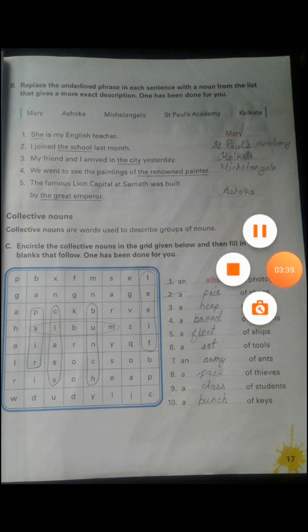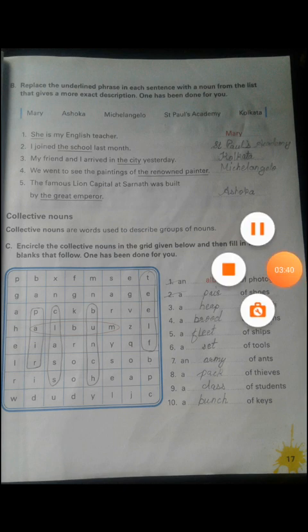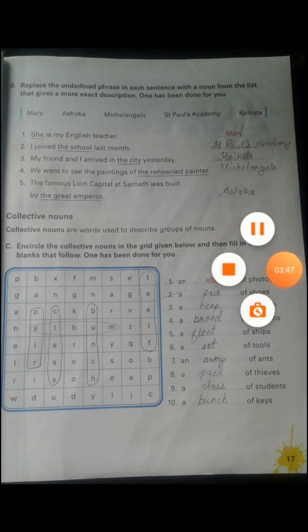Number one: 'She is my English teacher.' Your English teacher may be many — first, second, different teachers in different classes. So instead of 'she,' you put a noun, the name of a teacher. The name given here is Mary, so you write: 'Mary is my English teacher.'